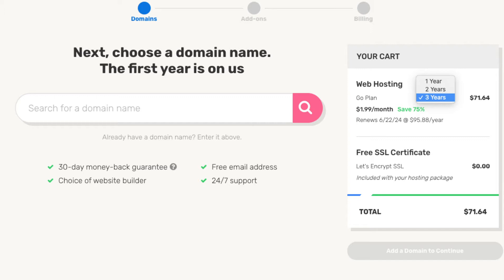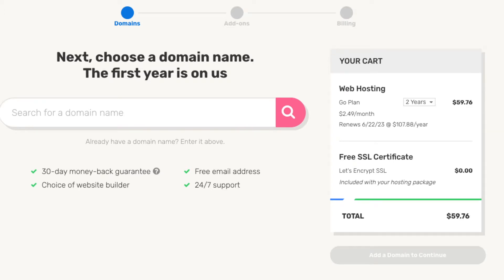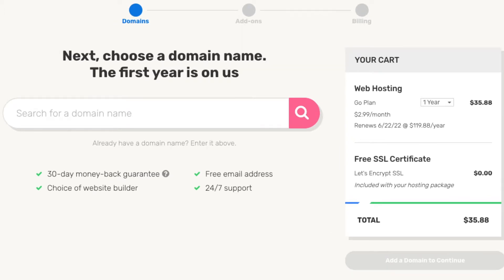You'll get iPage hosting for $1.99 a month with the 3-year term. If you go with the 2-year term you'll get hosting for $2.49 a month. If you choose the 1-year term you'll get iPage web hosting for $2.99 a month. Choose a term you'd like to go with. For this tutorial I'm going to choose the 12-month term.